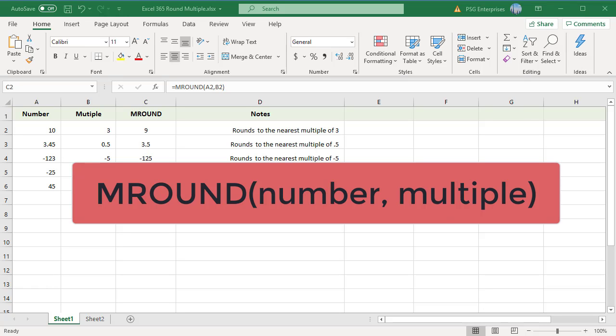For example, if you want to round to the nearest 10, then you would enter a value of 10 for multiple. Multiple can be an integer or decimal, positive or negative.